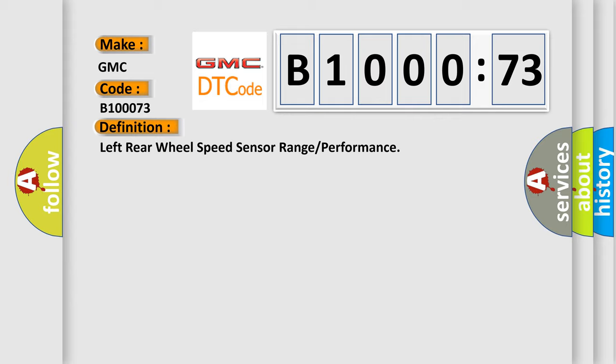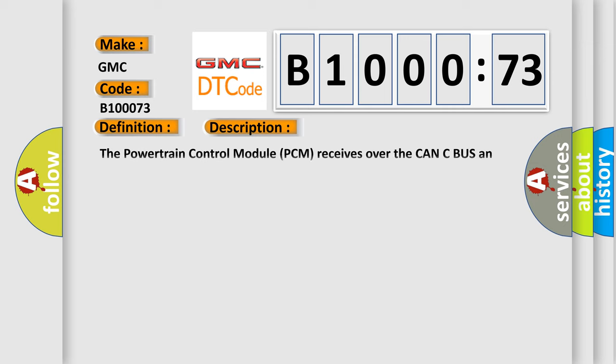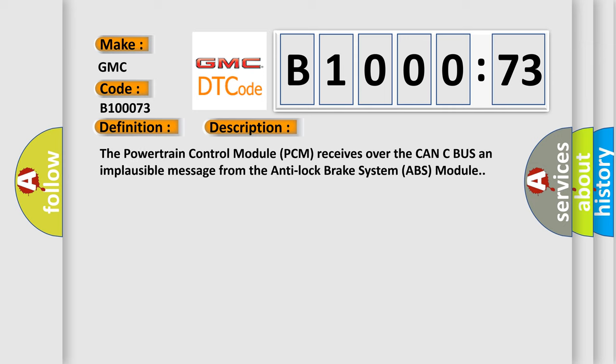And now this is a short description of this DTC code. The powertrain control module PCM receives over the CAN-C bus an implausible message from the anti-lock brake system ABS module.